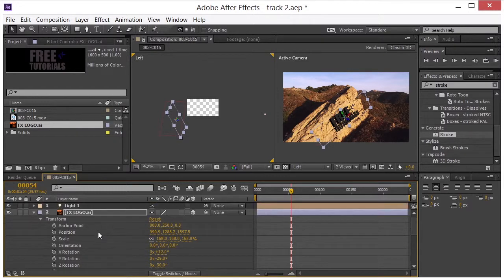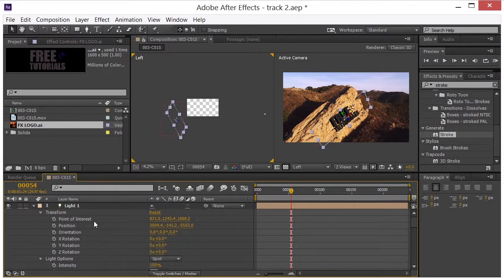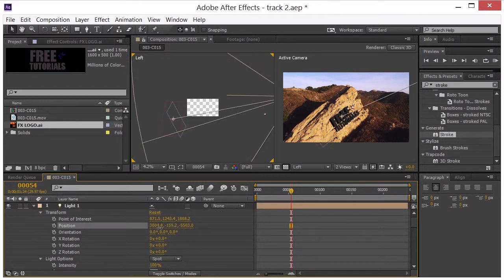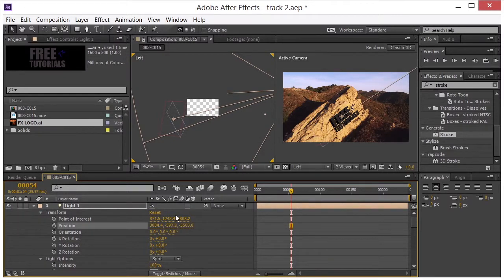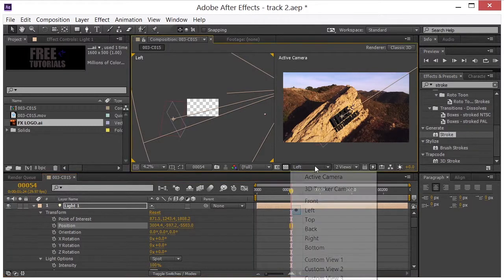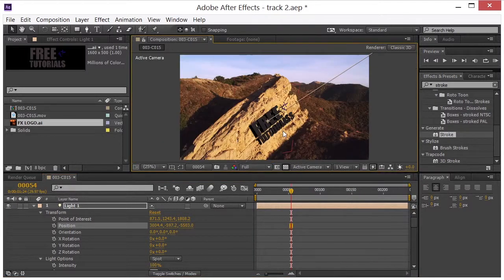So maybe we want to come up to the light. And adjust the position of the light. Maybe up a little more. And you can just play around with this. This is fine for right now. Let me go back on to one view.